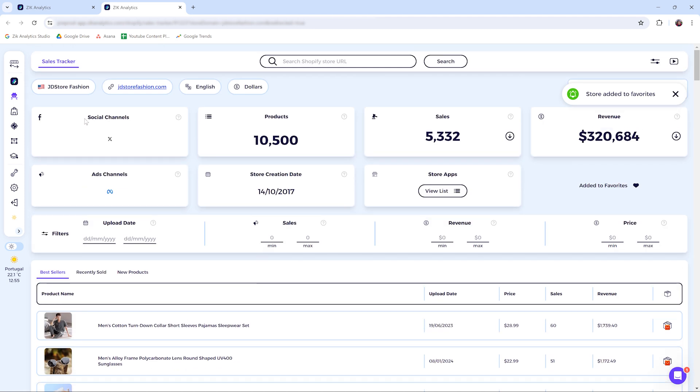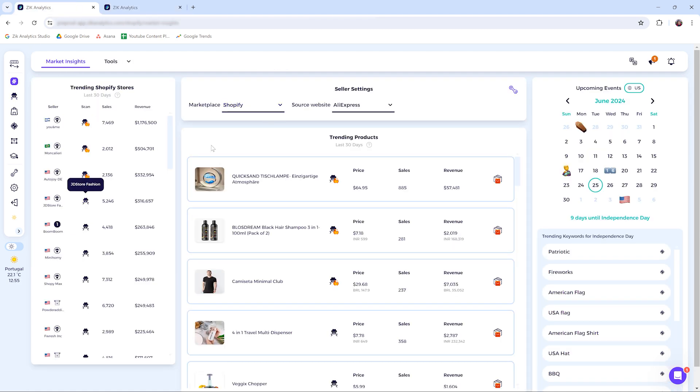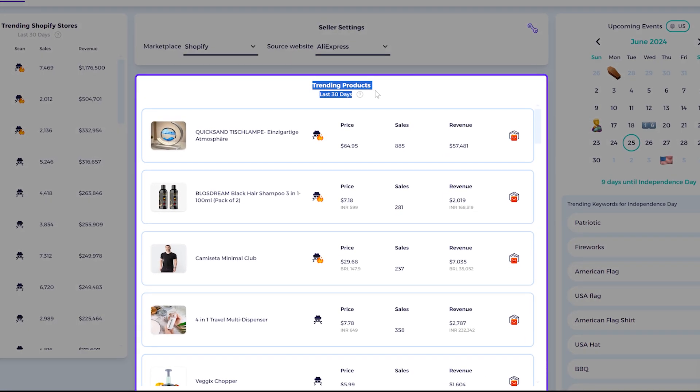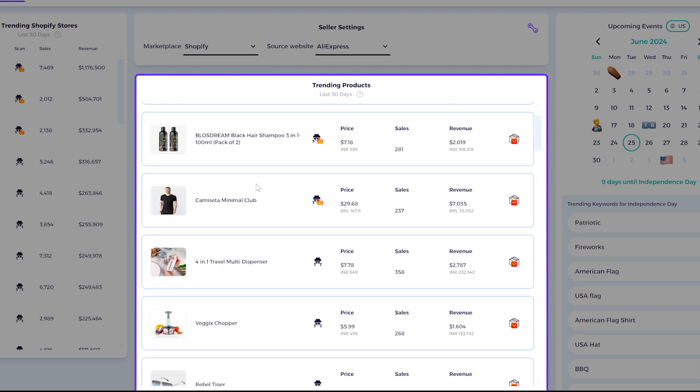Now I'm not going to dive deep into the sales tracker because there's another tutorial just on that. So let's get back here. Moving to the Trending Products section.